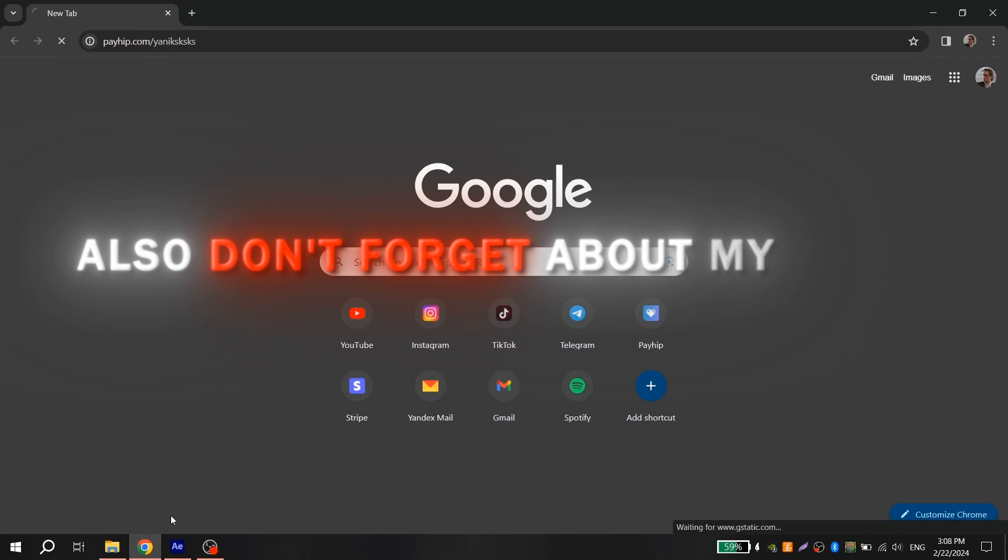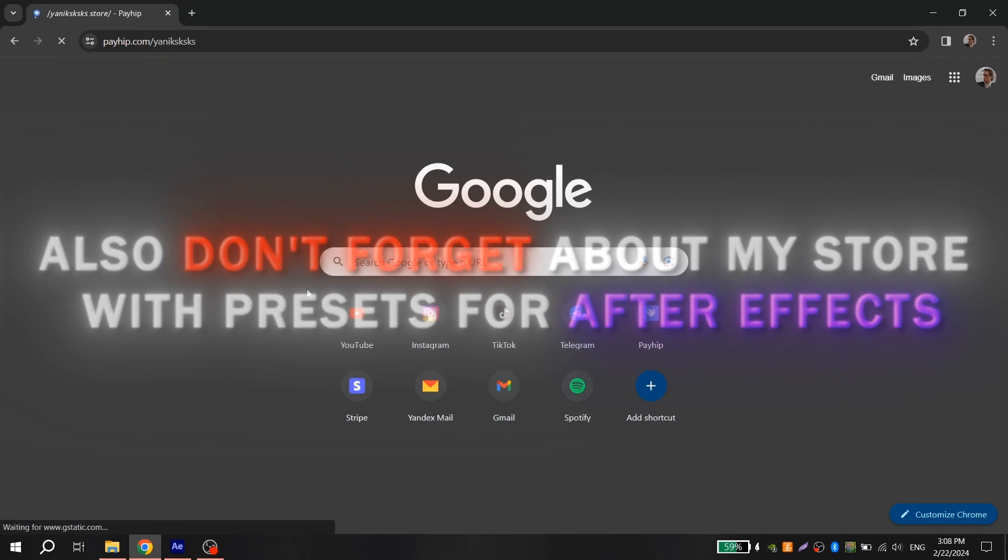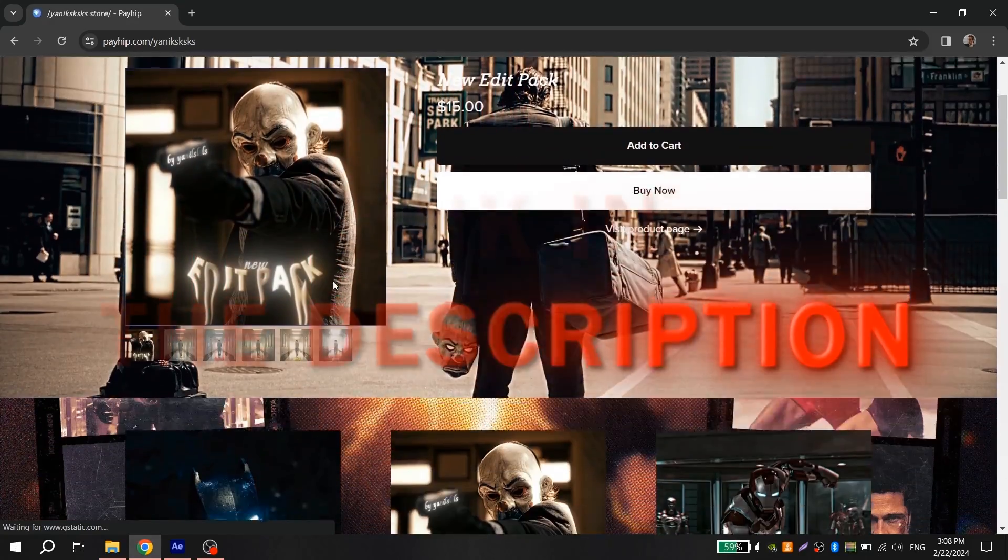Also, don't forget about my Starwiz presets for After Effects, link will be in the description.